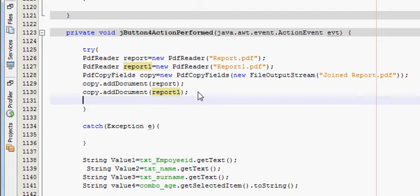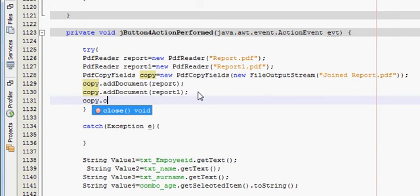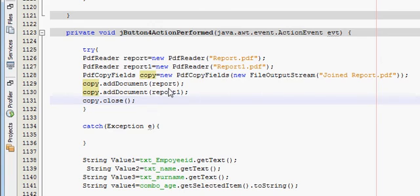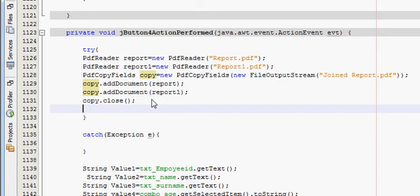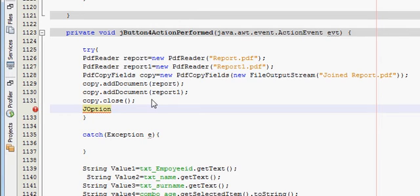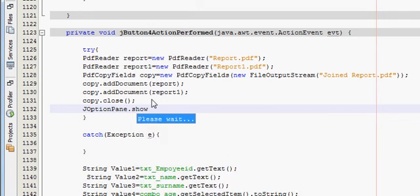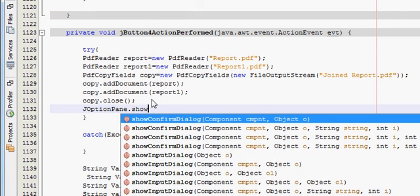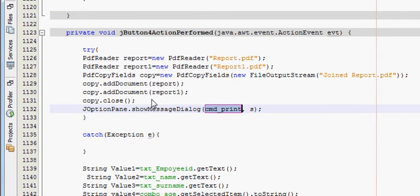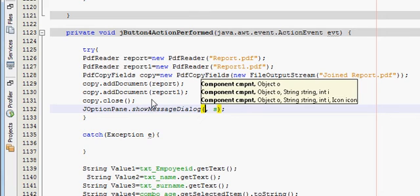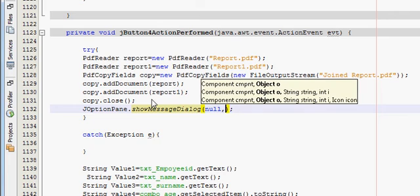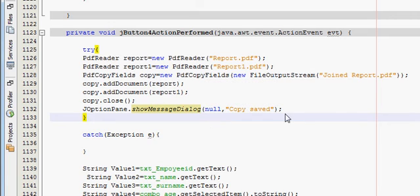And then I will close my copy, so copy.close. After that here you can show the message also that my copy is made. Show message dialog, and I will write null, and I will write copy saved, so I know that my copy is saved.